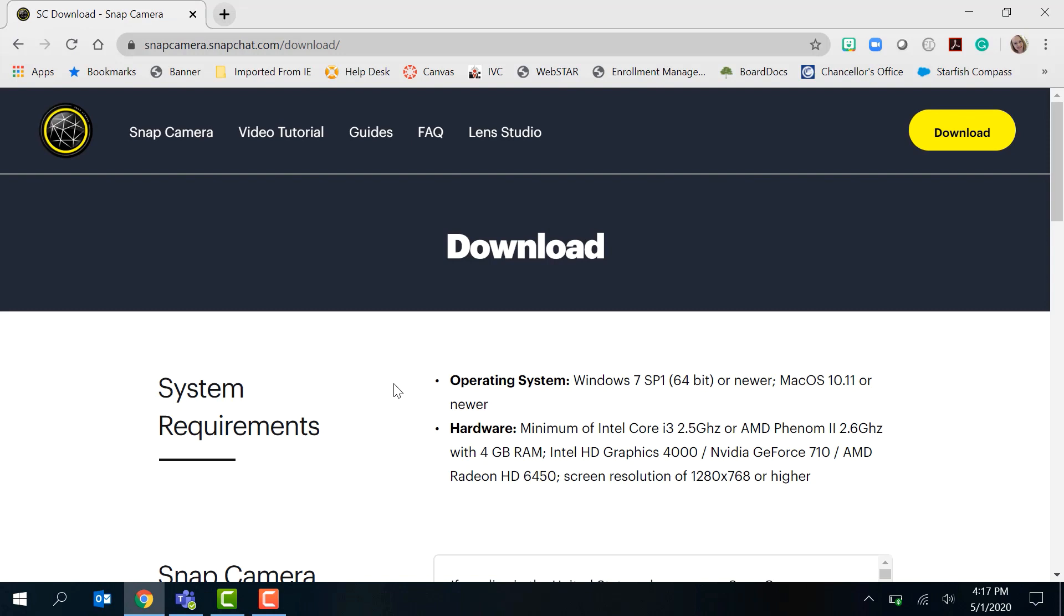However, unfortunately the latest Zoom update did break it for Mac. Zoom is aware and said they're going to fix it. However, it still works in Skype and GoToMeeting and other platforms. But if you're using a Windows computer, it's working right now.